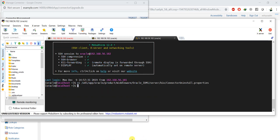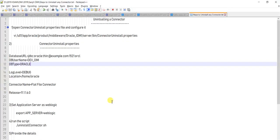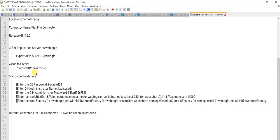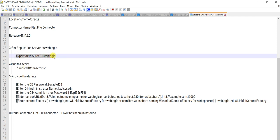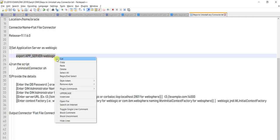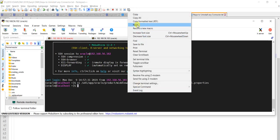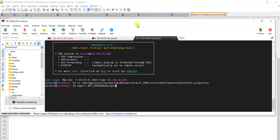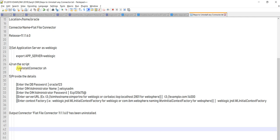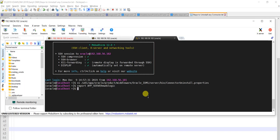When you are done with the properties file, you need to set one environment variable related to something called WebLogic Home. If you don't set it, it will give you an error notification, so better to set it beforehand. After that, you simply need to run the uninstall_connector script.